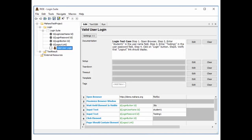In the documentation we added the test case, and from line one to line seven this is the actual test case. It includes: open browser, maximize browser window, wait until element is visible, input text, input text, click element, and page should contain element. All these lines are keywords, and each keyword should be followed by some parameters. For example, 'open browser' is followed by the URL and the browser — Firefox. If we need to run the script on Chrome browser, we can put 'googlechrome'.